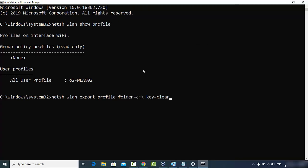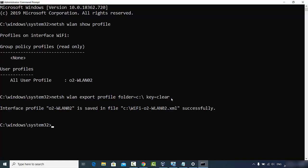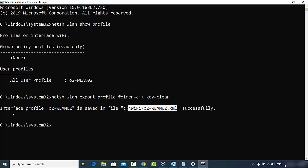Now give the second command: netsh wlan export profile folder=C:\ key=clear. All the password-related files will be saved in your C directory. You can change this folder location if you want. Press Enter and you'll see a message saying the interface profile for your Wi-Fi network has been saved to a file in the C directory. If you have multiple networks, multiple files will be created.